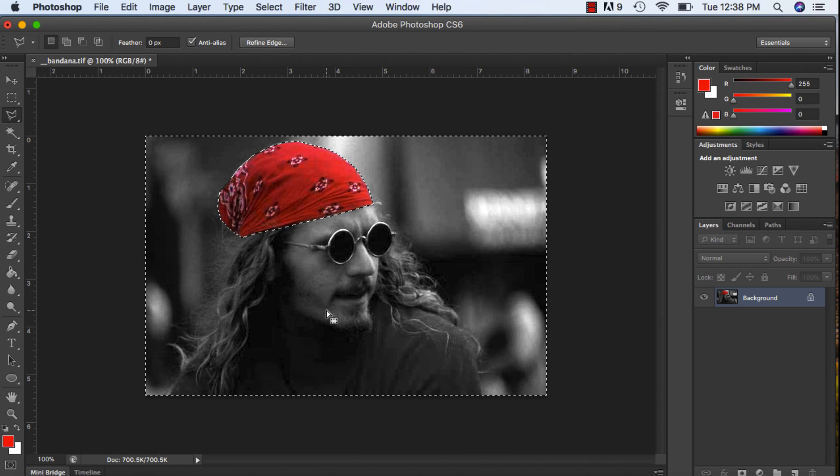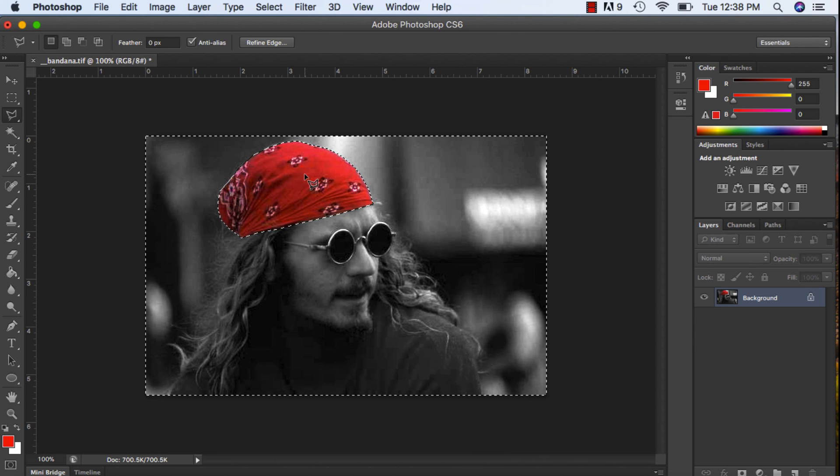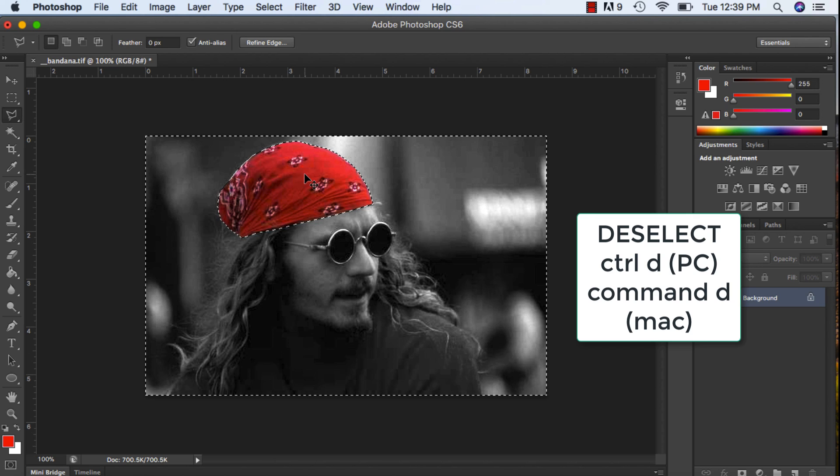I'm going to hit Ctrl D or Command D on a Mac to be able to deselect.